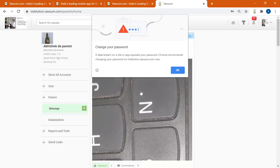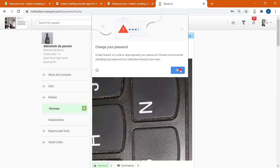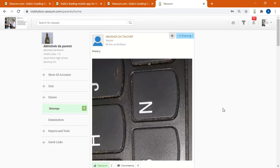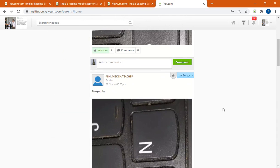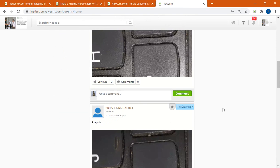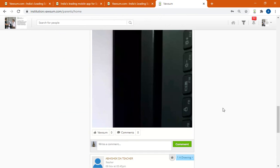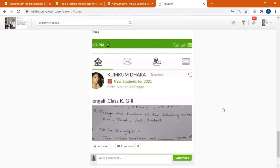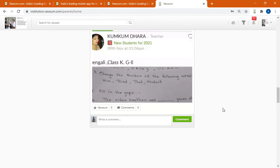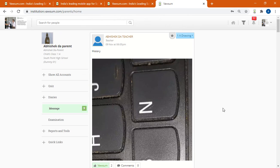Once you are in, you'll be able to see all the posts if you are a teacher. If you are a parent you can see the posts, so you can make a post if you are a teacher. So I hope this video can help you access Vawsum through a computer or a laptop. Thank you.